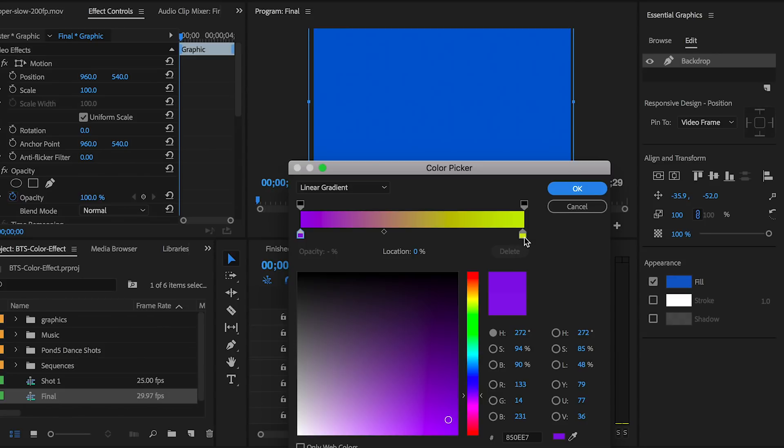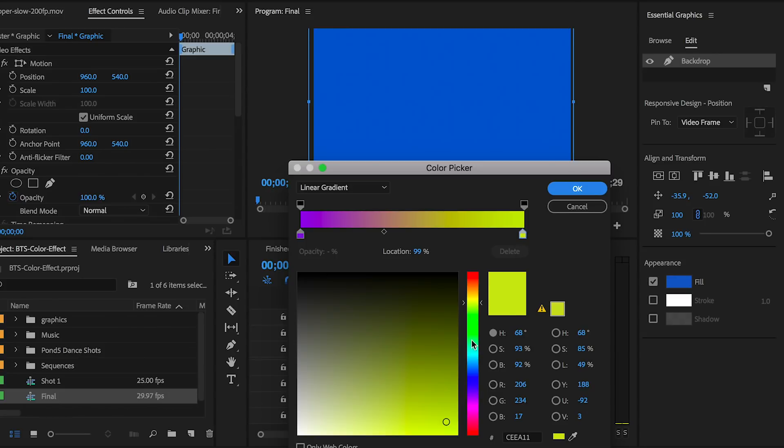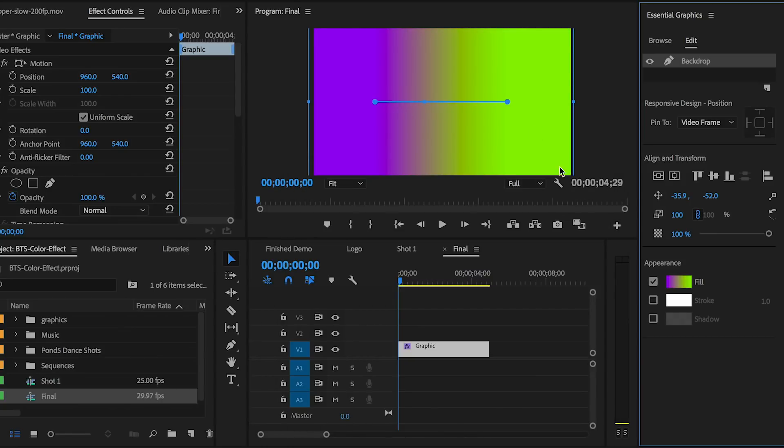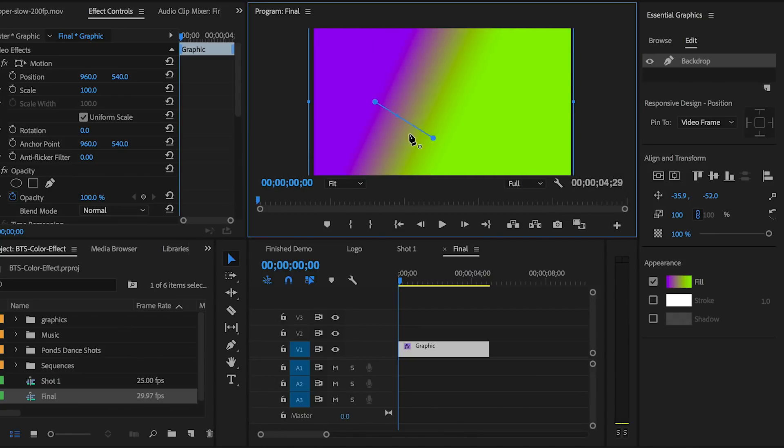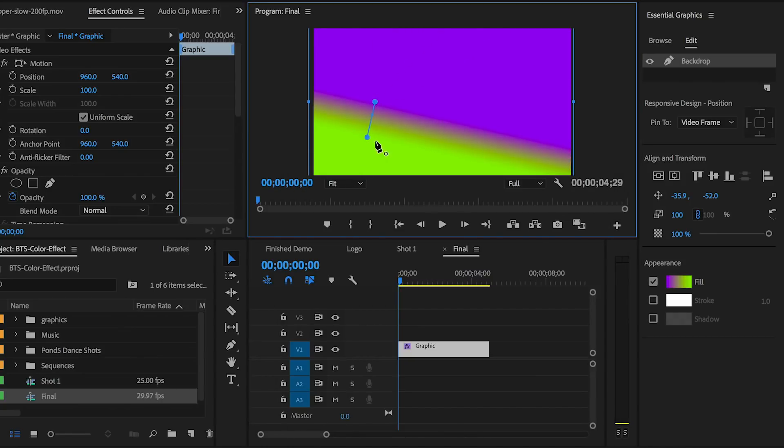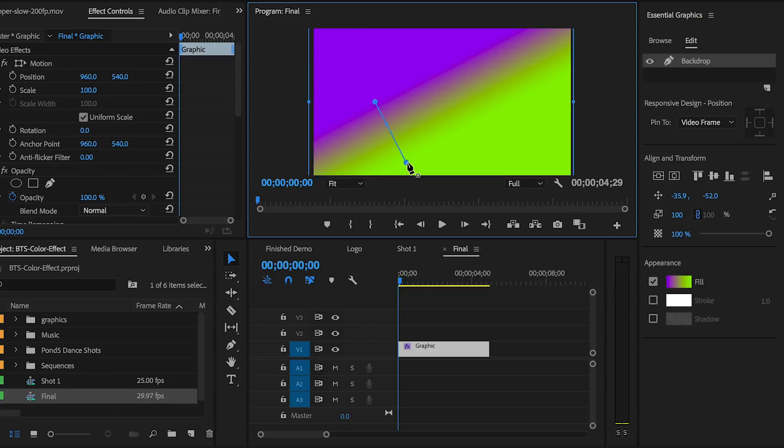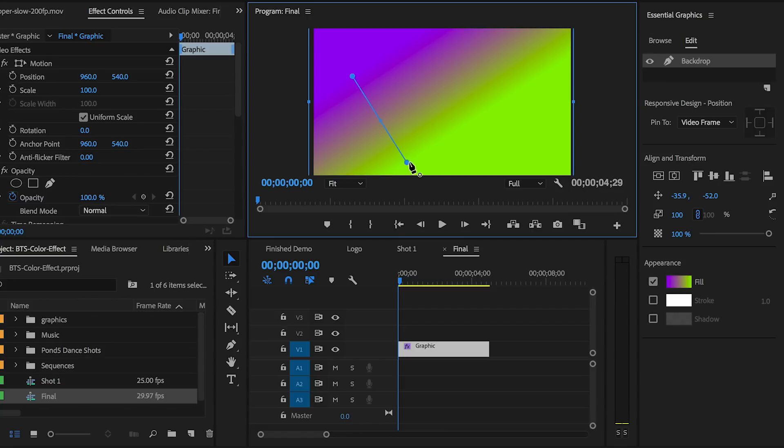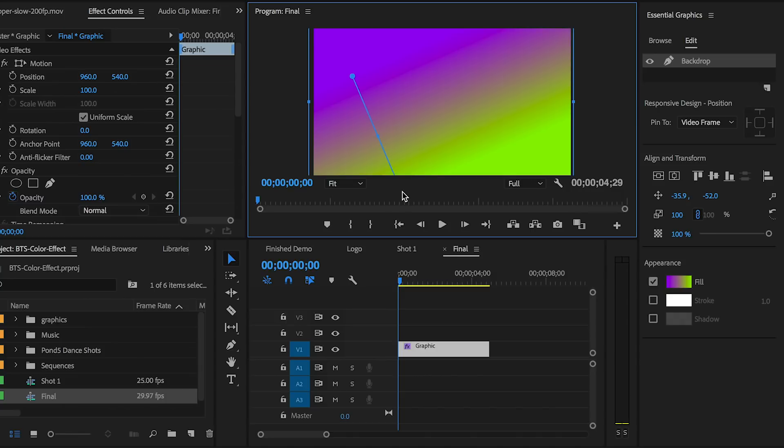For the first color, I'm going to choose a purple color. And then for the second color, I'm going to select that marker and select a lime green color. From the program window, you can move this line to customize the gradient to be less or more gradual. I'm going to make it more diagonal and more blended. I like the way this is looking. You can play around with this as much as you want until you achieve the blend mode you like.